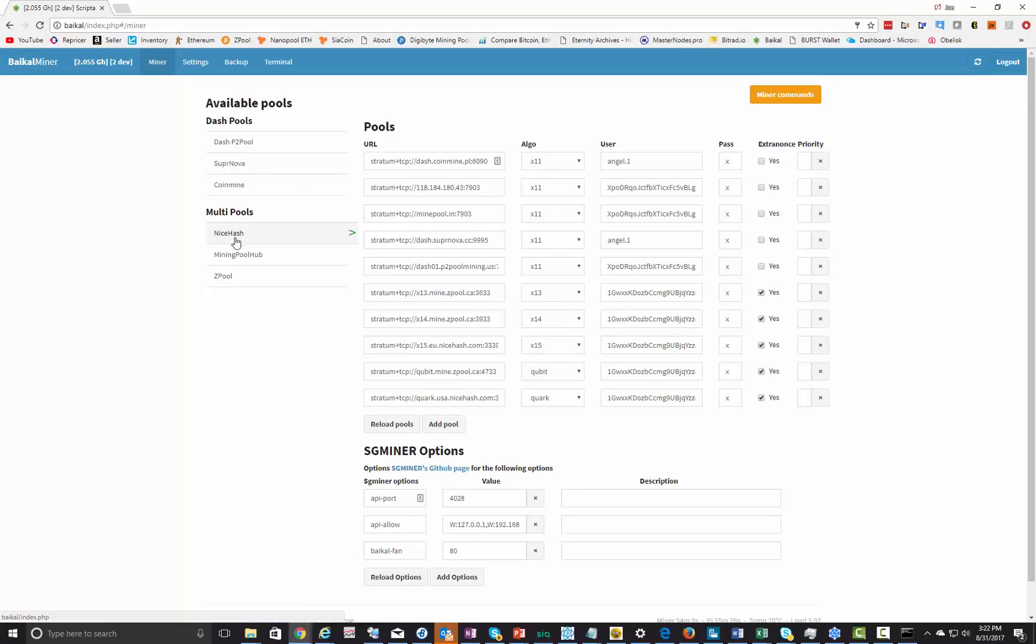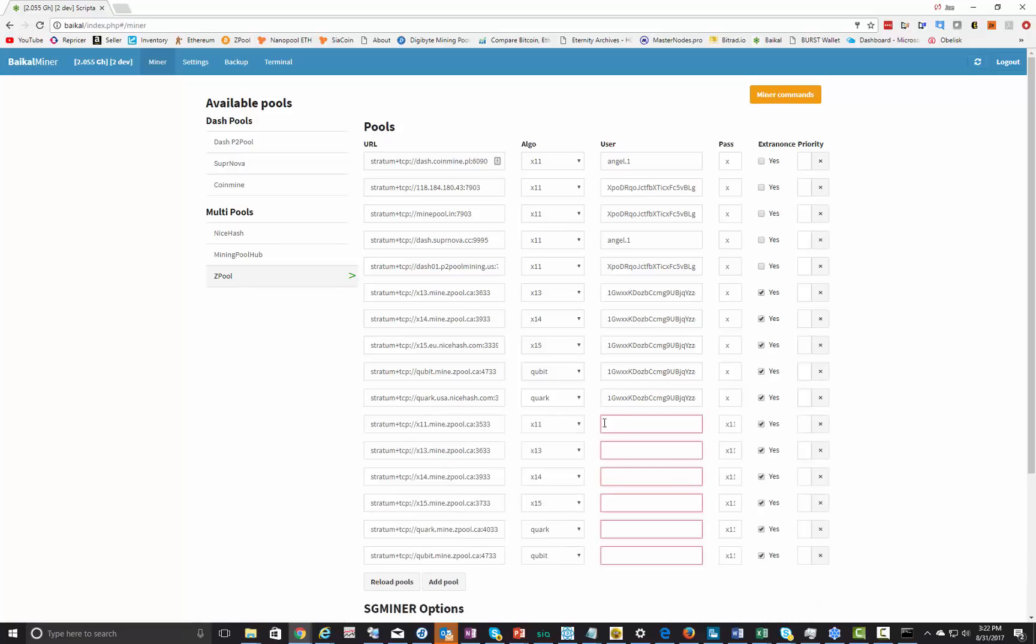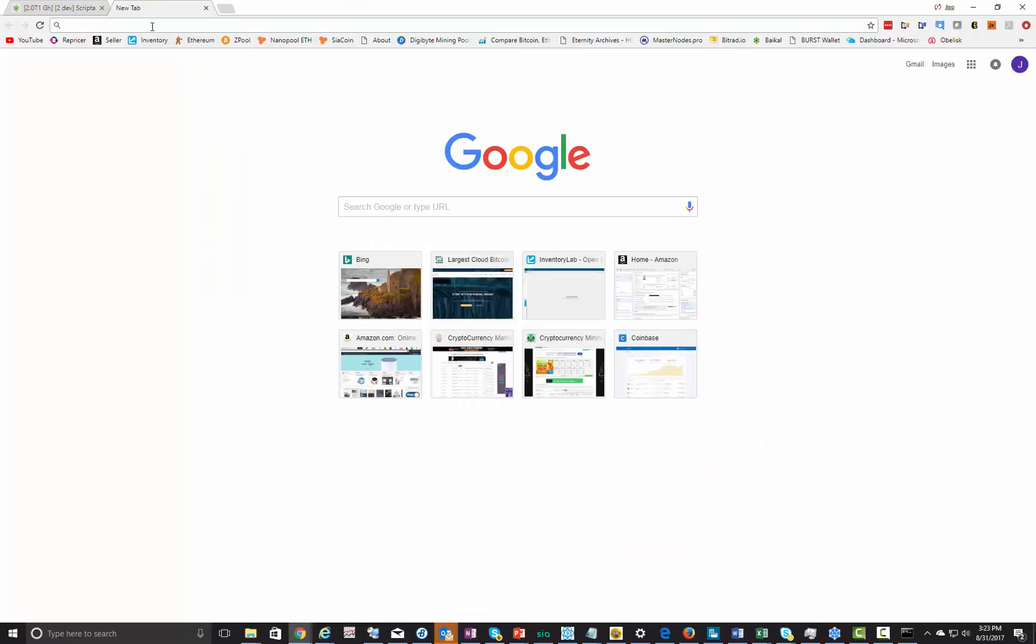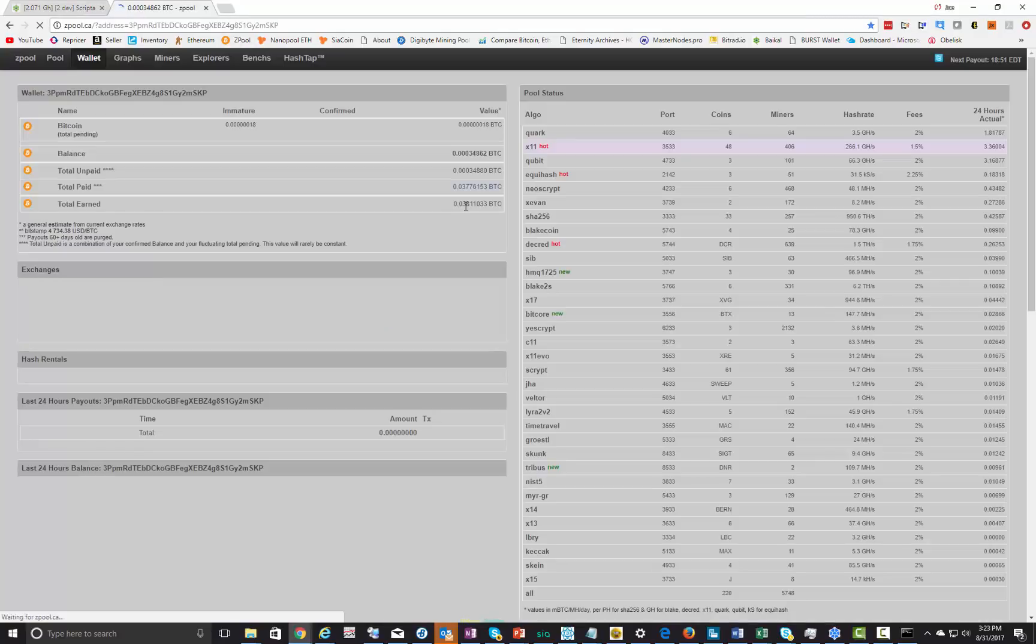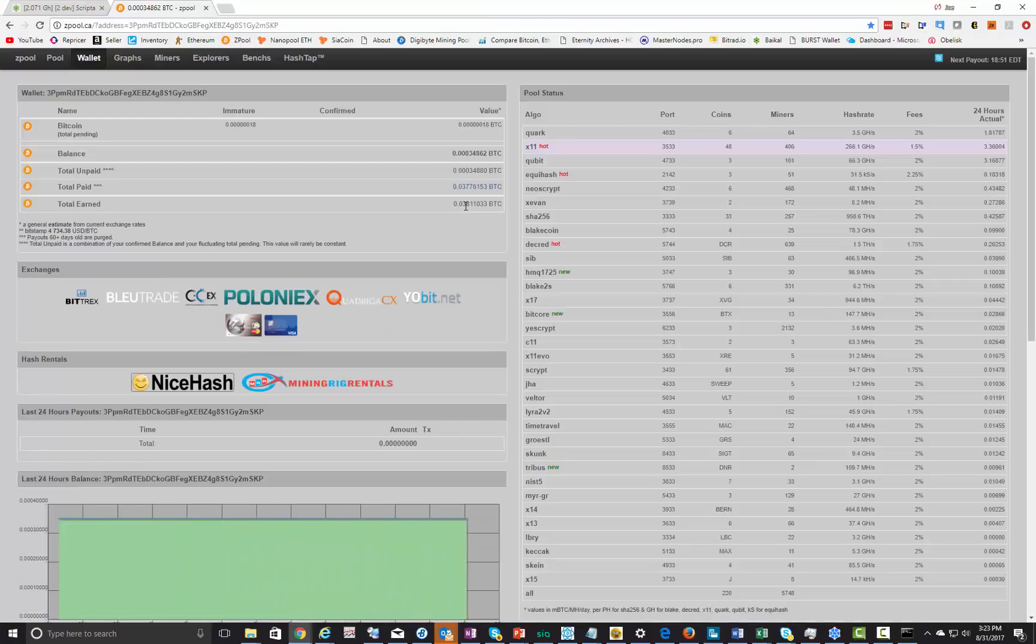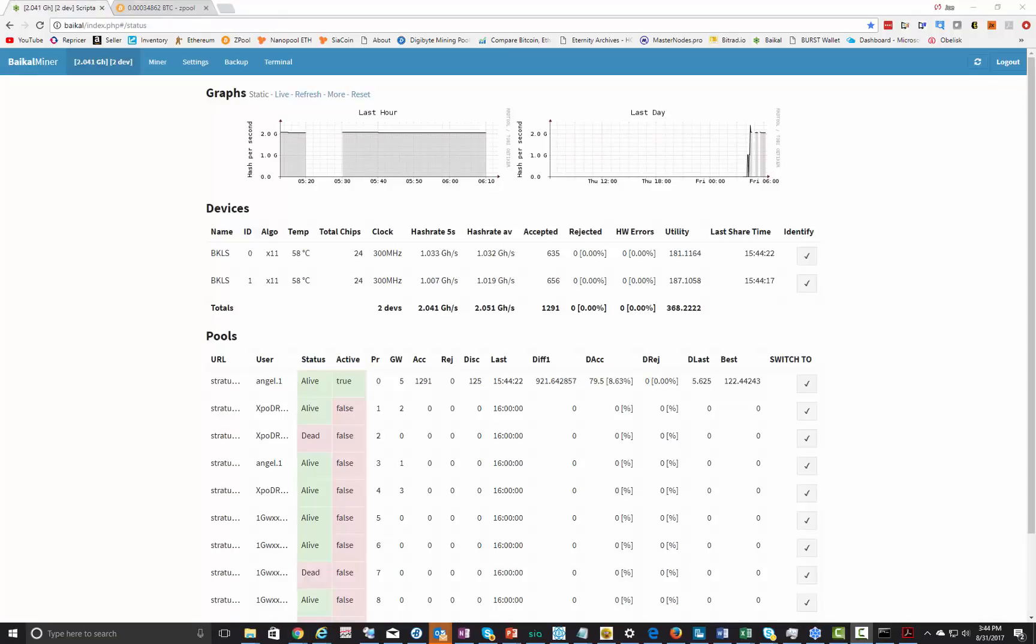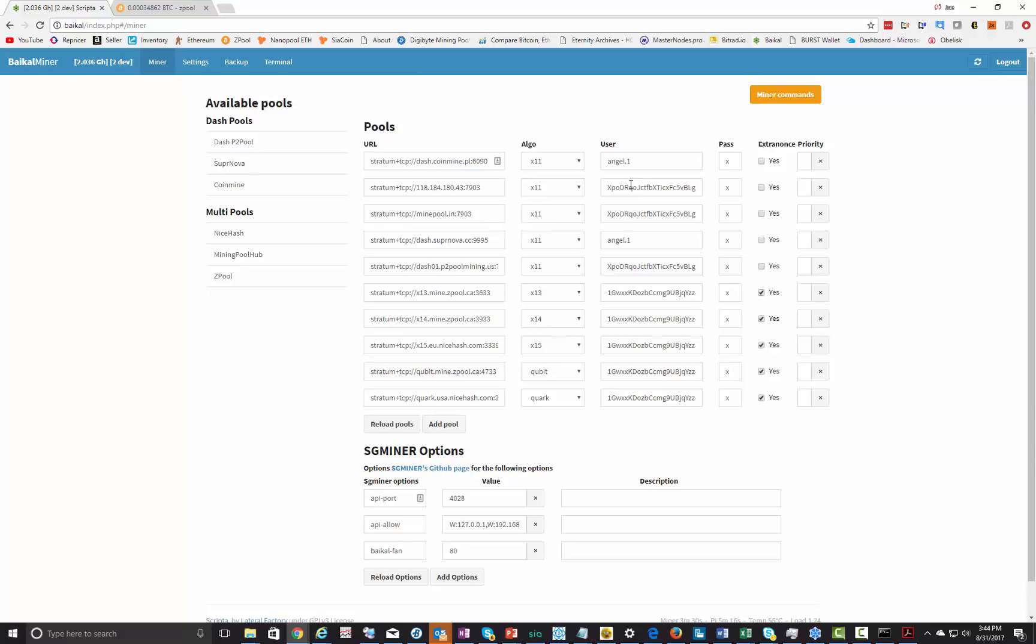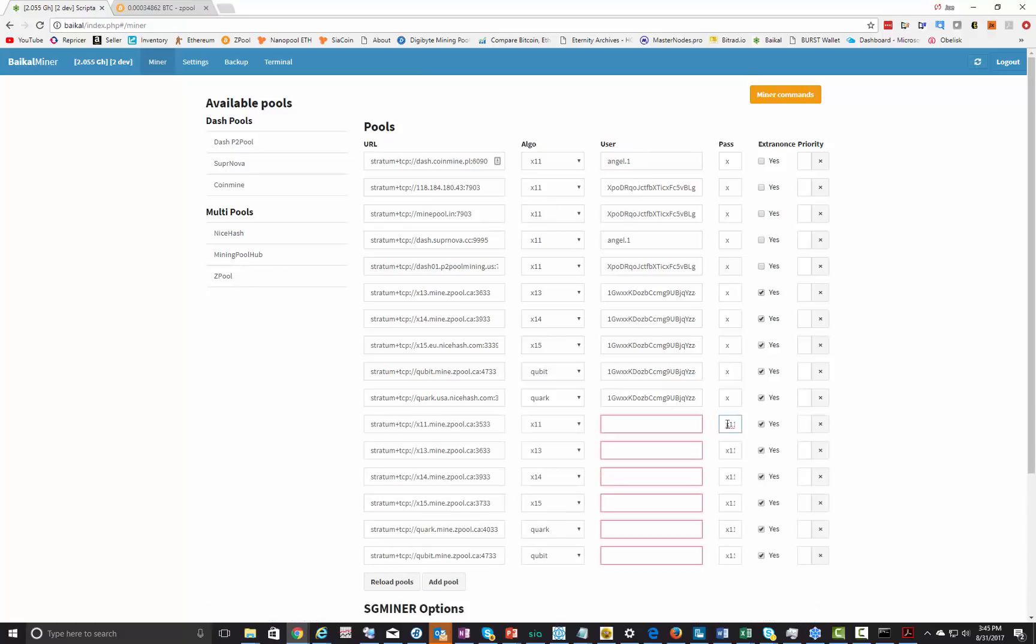Let's do that right now. We're going to configure the Zpool. Zpool is a pool that does automatic algorithm switching between X11, X13, X14, X15, cubic and quark, which is fantastic. I'm going to have that configured right in there ready to go. Next, go ahead and open up a new tab and go to Zpool. This is actually my current 150 megahash, it's been offline for two weeks because I am mining Arctic. Now that we're in, let's go to our miner.